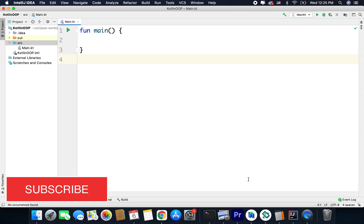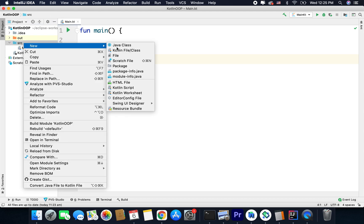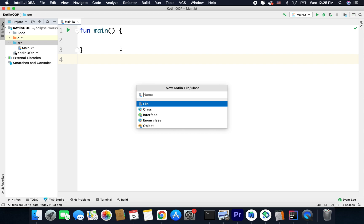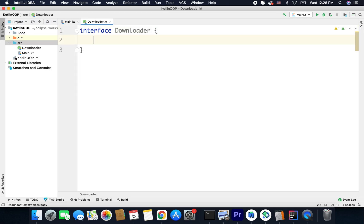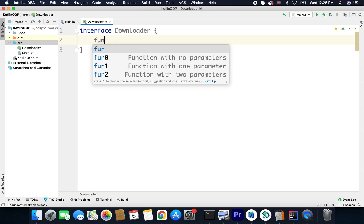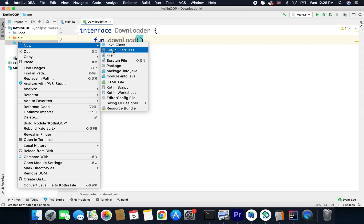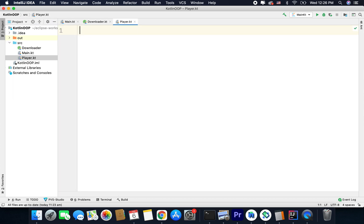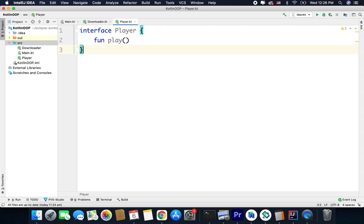Let's understand it with the help of code. For this example I will create an interface first. So let's create an interface — this interface can download, so I will create an interface named Downloader. Inside this interface I will define a function called download. I will also define one more interface that can play — interface Player. So we have two interfaces: Player and Downloader.